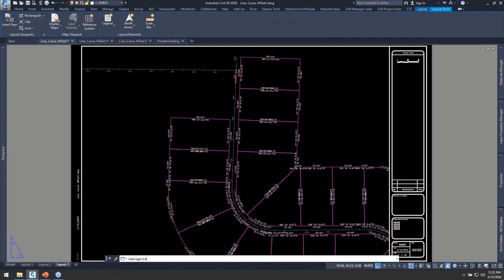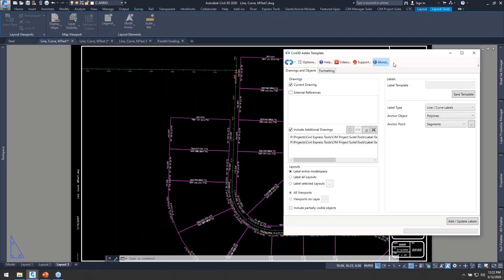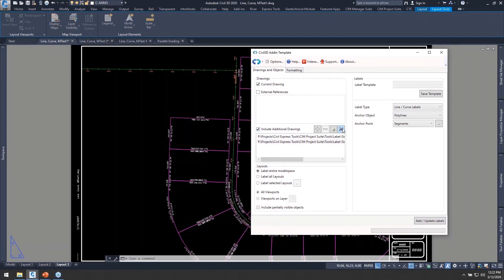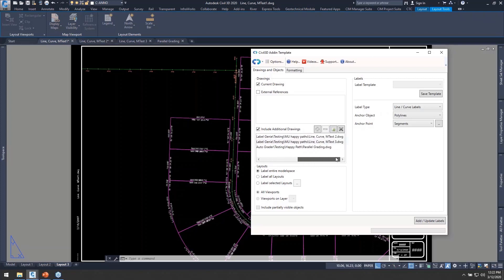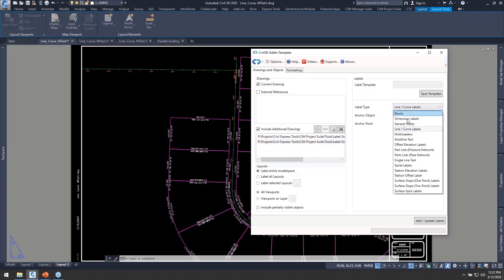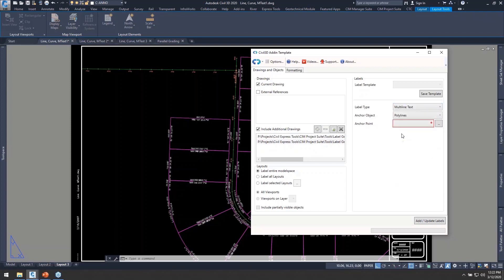But it's not just about putting down Civil 3D labels. We can also put down AutoCAD based labels too. So now what I'm going to do is go ahead and choose the rest of those line curve and mtext files for the rest of this project and this time I'm going to put together an mtext label.